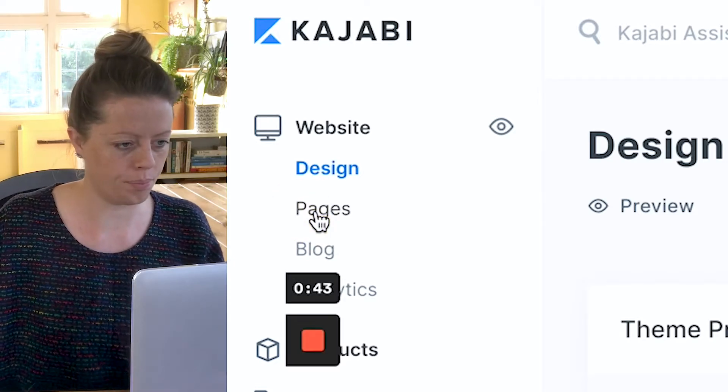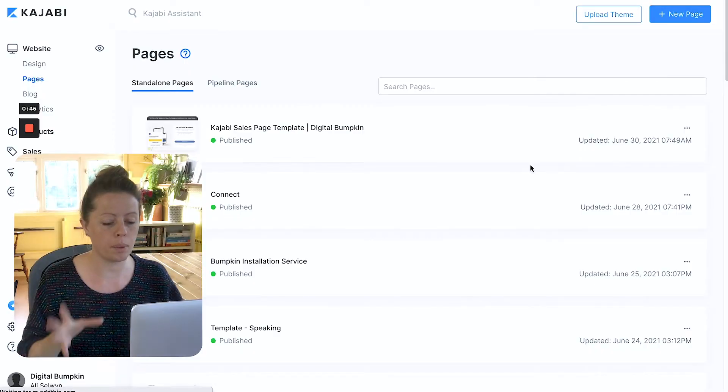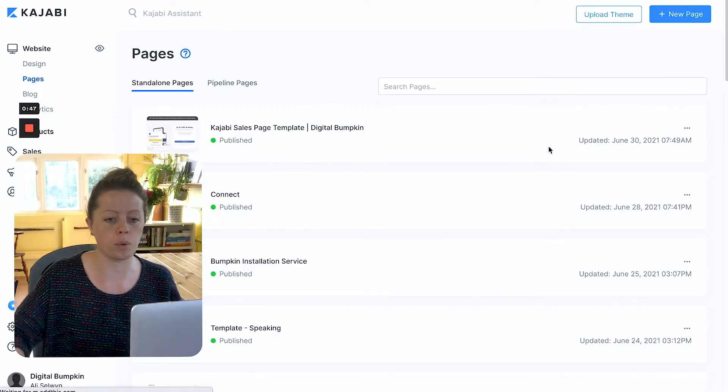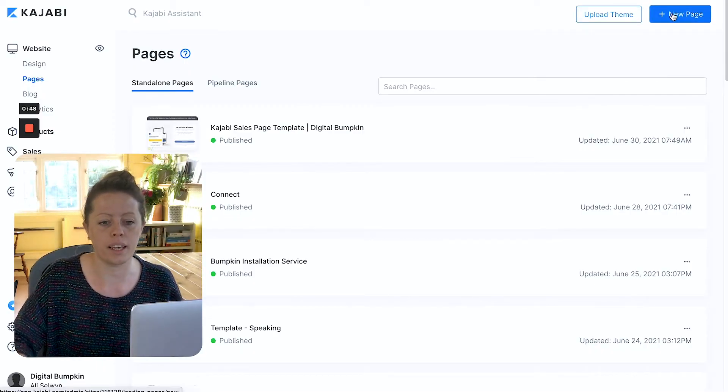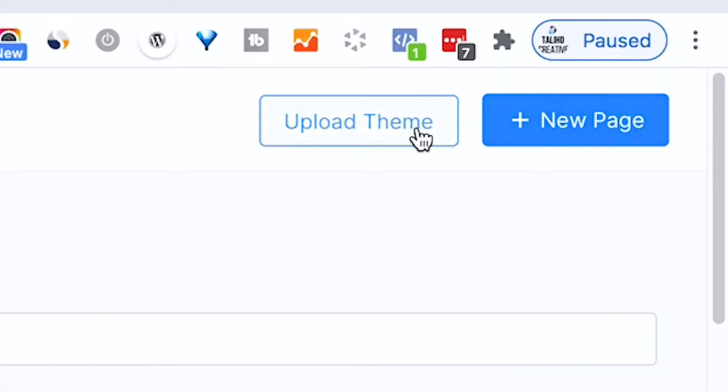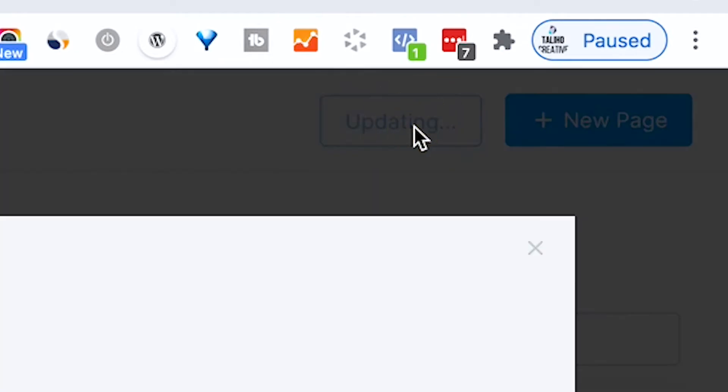Have the zip file somewhere stored on your computer ready where you can easily find it. Pages. And then when I'm in the pages view what I'm going to click is upload theme.